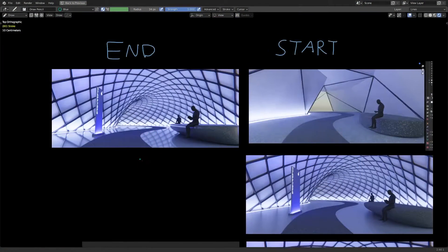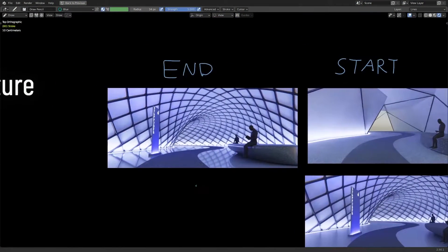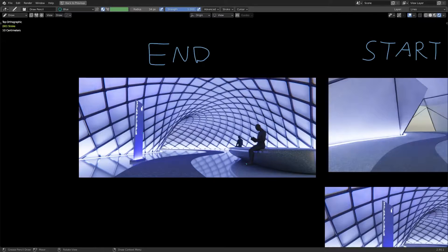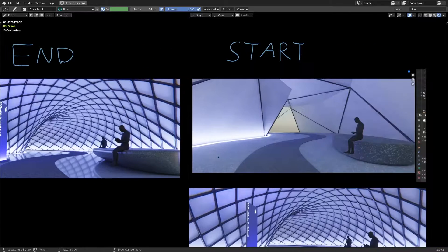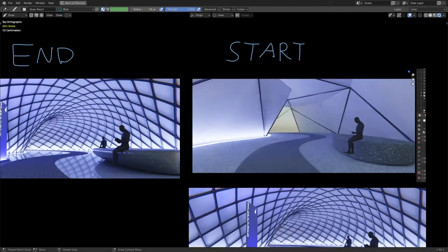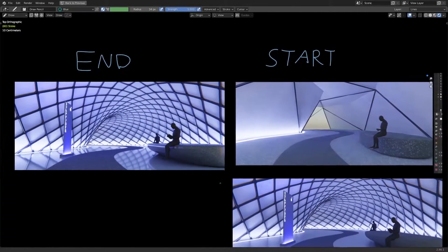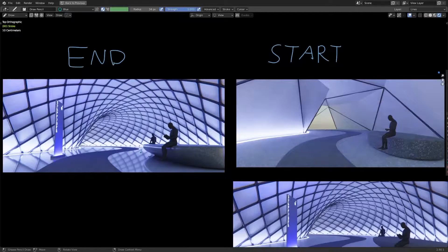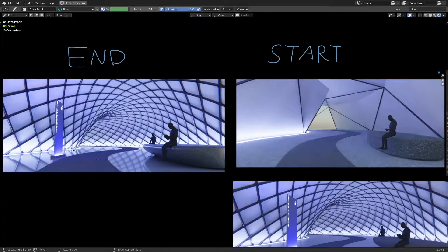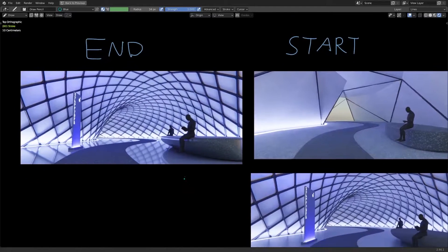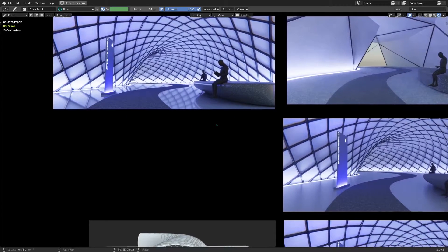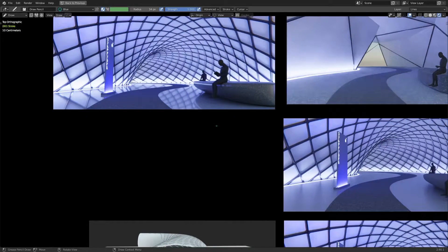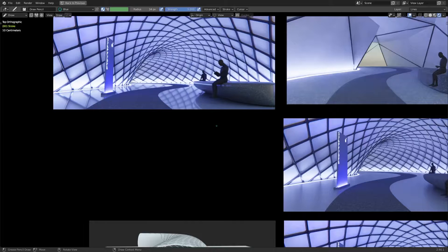Before we start, if you want to get a hold of the files, they are available on my Patreon under the $10 tier, which gets you access to my art files, both experimental and completed. So let's begin.